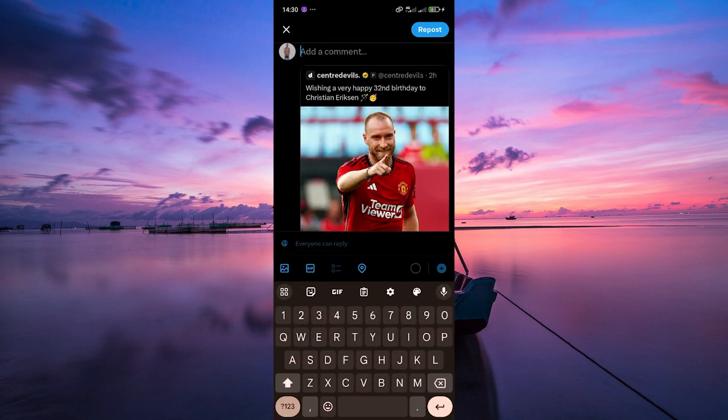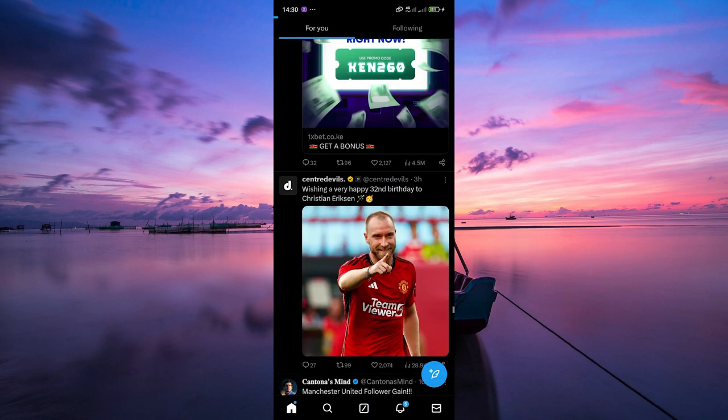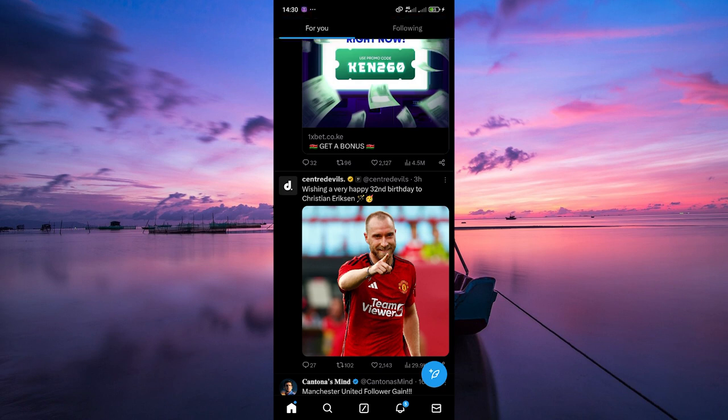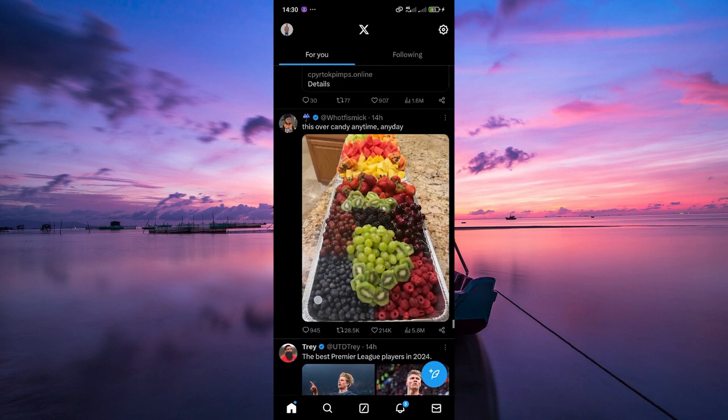Once you've quoted the tweet, add your comment if desired, and then tap on the repost button to post it to your profile. This will create a new tweet on your profile that includes the original tweet as well as your comment.